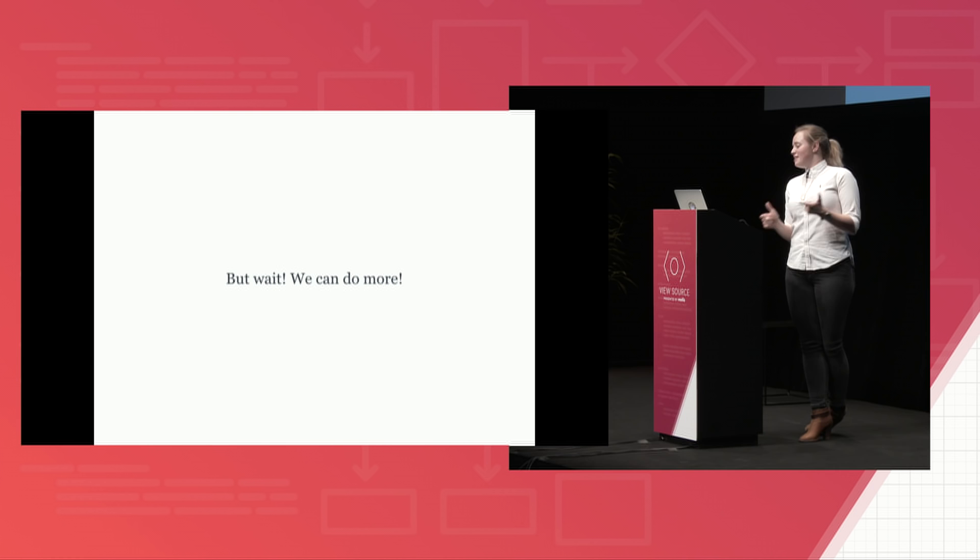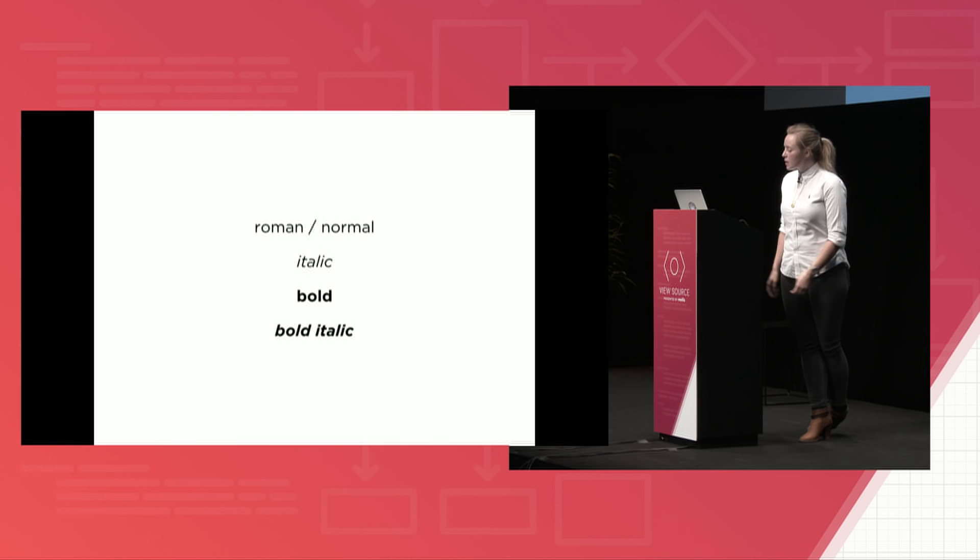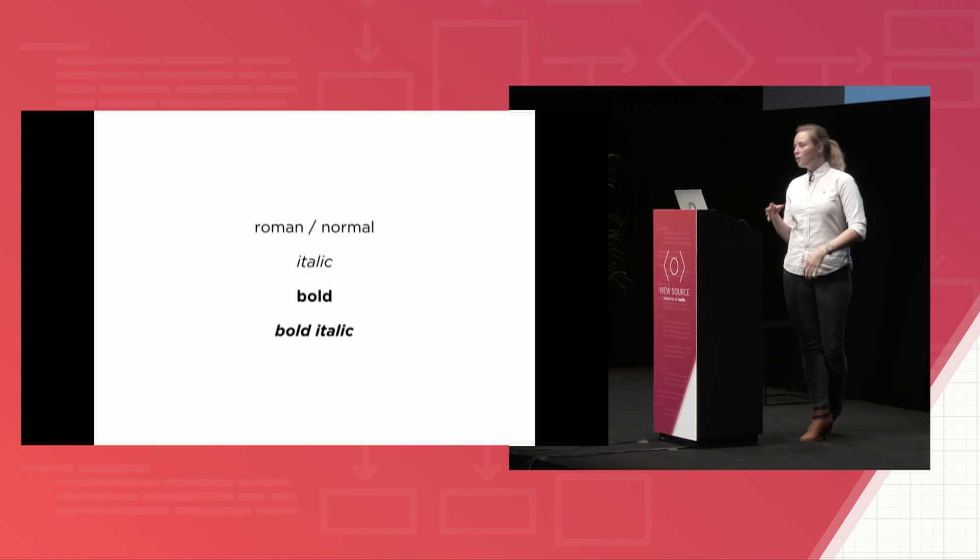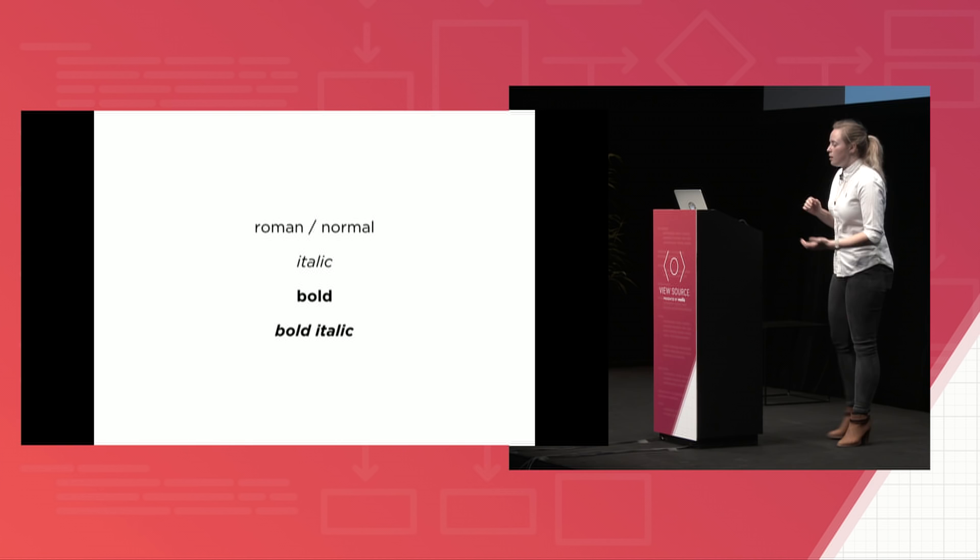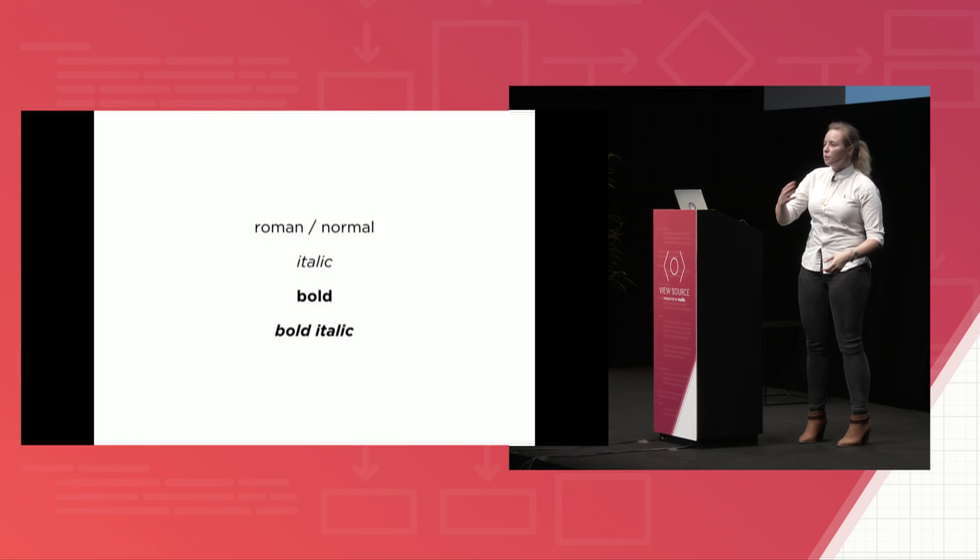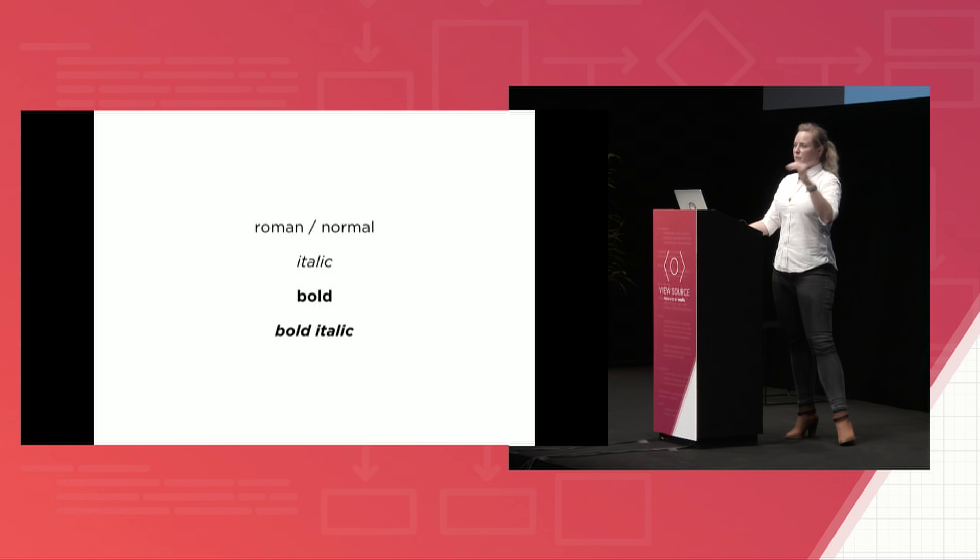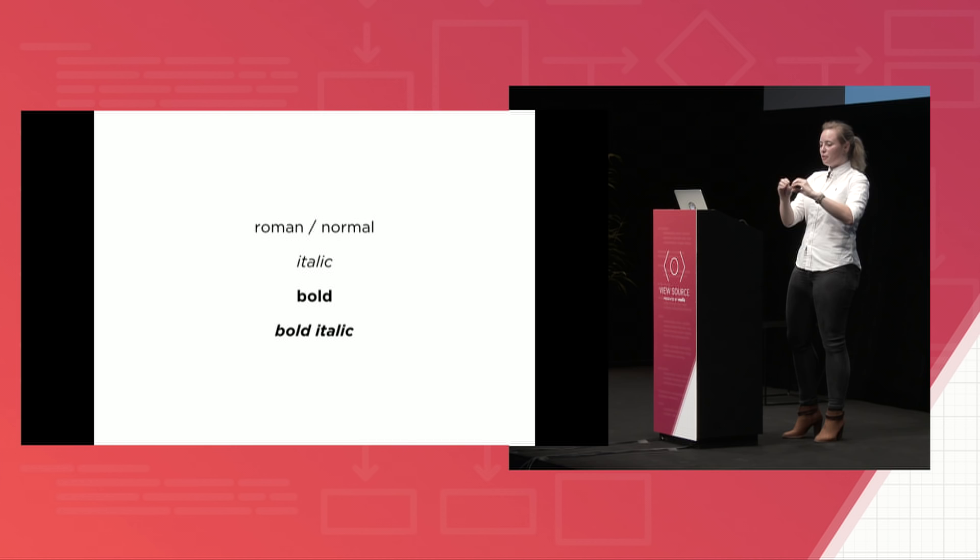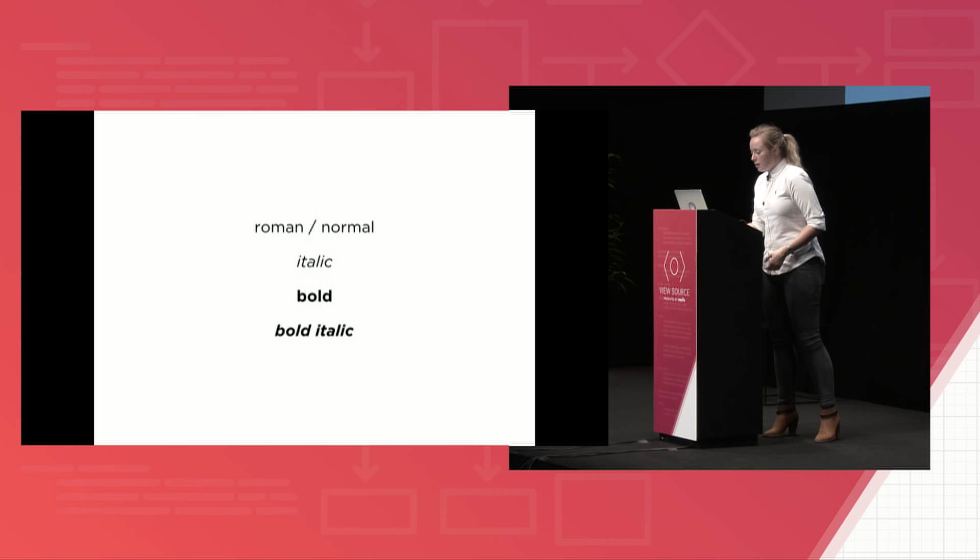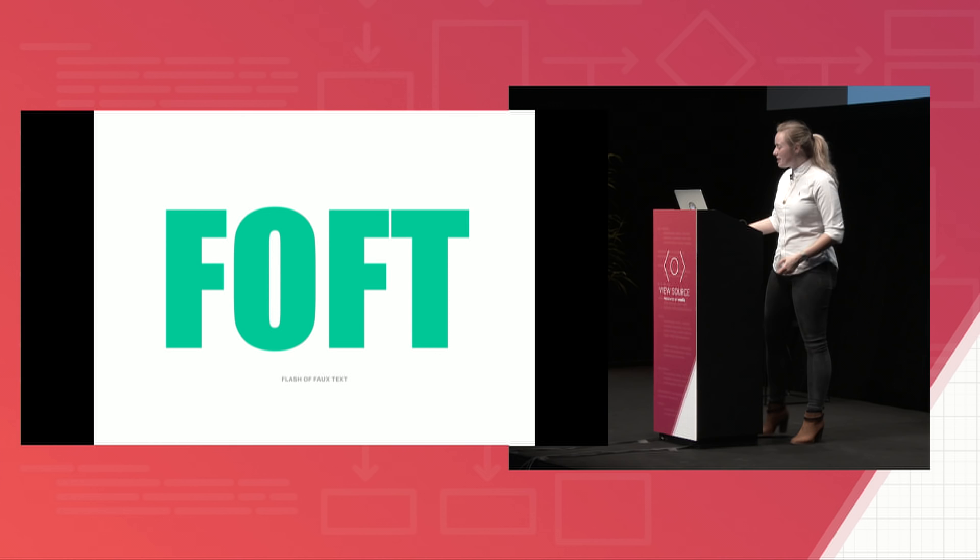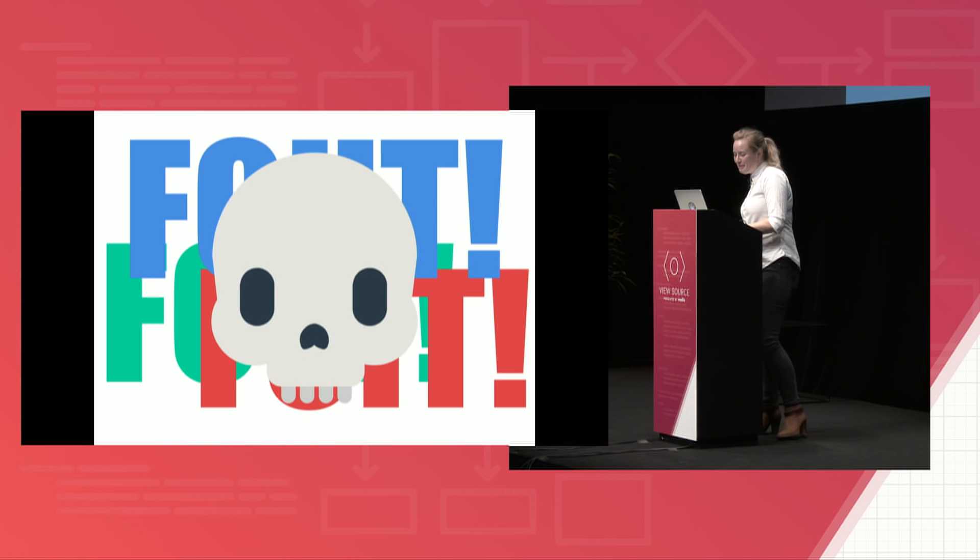So for this next part, Zach Leatherman from Filament Group has this even more granular way that he handles lazy loading. So what he does is he splits up the normal or Roman version of a web font from its italic, bold, bold italic, all the different weights that you want to load in. And he first just loads the Roman and then he'll lazy load the italic, bold, bold italic afterward. So he calls this FOFT, flash of faux text. So this is like the third one. There are so many. You're just going to have to remember them.